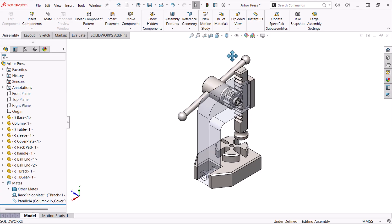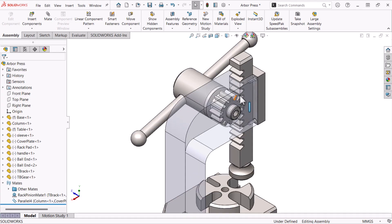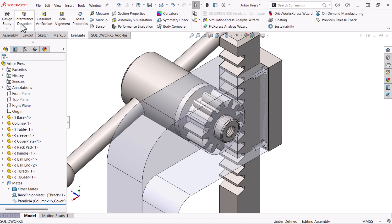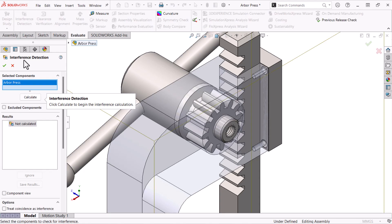Lastly, we'll look at an assembly with a gear type mate, rack and pinion. Gear mates are based on ratios and they do not check for interferences while in motion. When we use Interference Detection, we can see that the gear and rack are actually interfering.